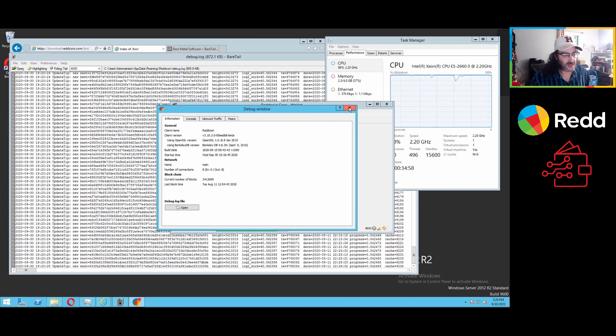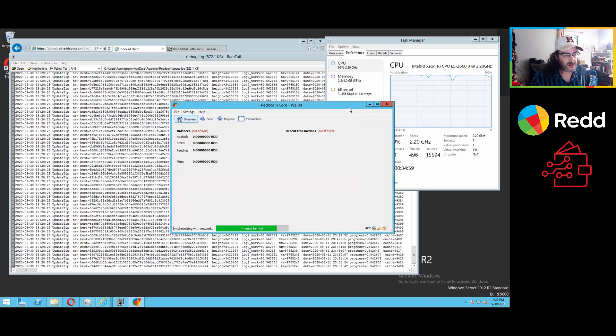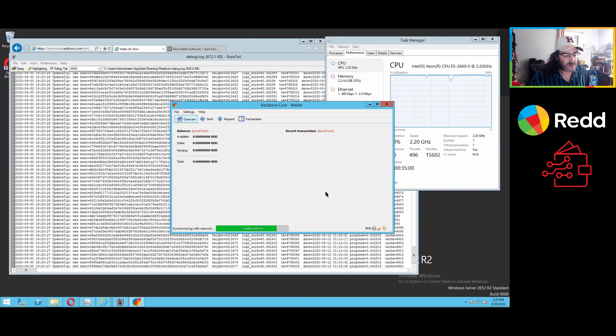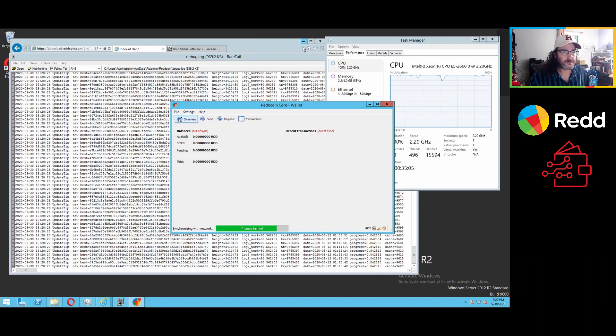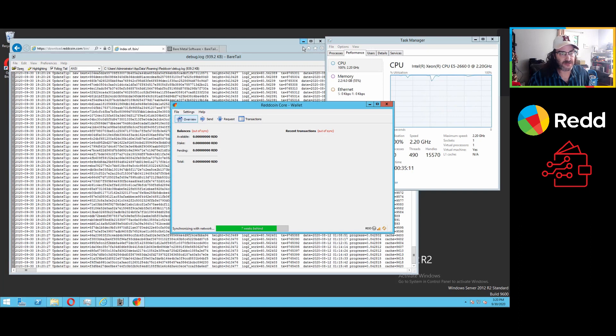And I can close this now. We are seven weeks behind still as it was still doing that sync. We are going to pause for a moment and let that finish.